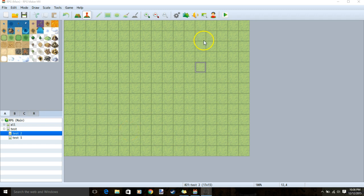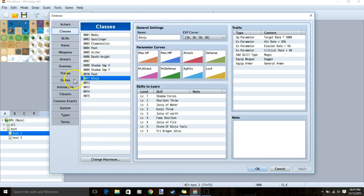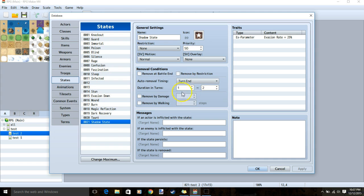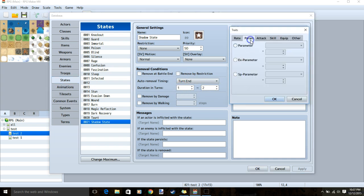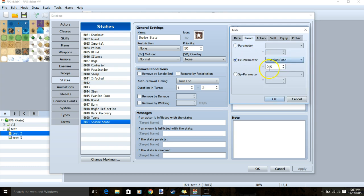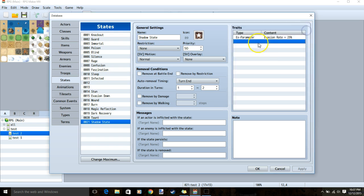First we're going to make a new state for the Ninja. We go to our database cogwheel, states, make a new state, call it shadow state, auto removal timing turn end, duration 1 out of 2, then double click a row, parameter, EX parameter, evasion rate, and set that to 25%. We'll click OK, apply, and now head over to our skills.